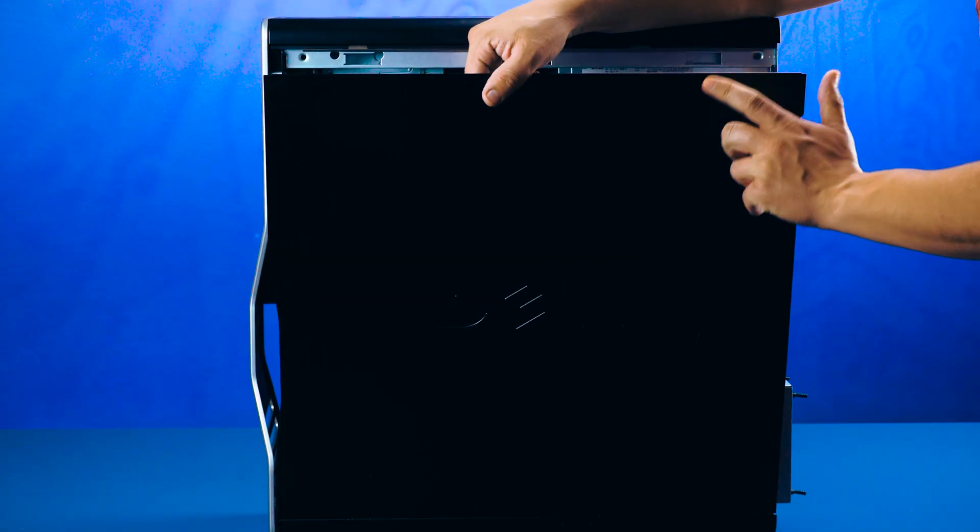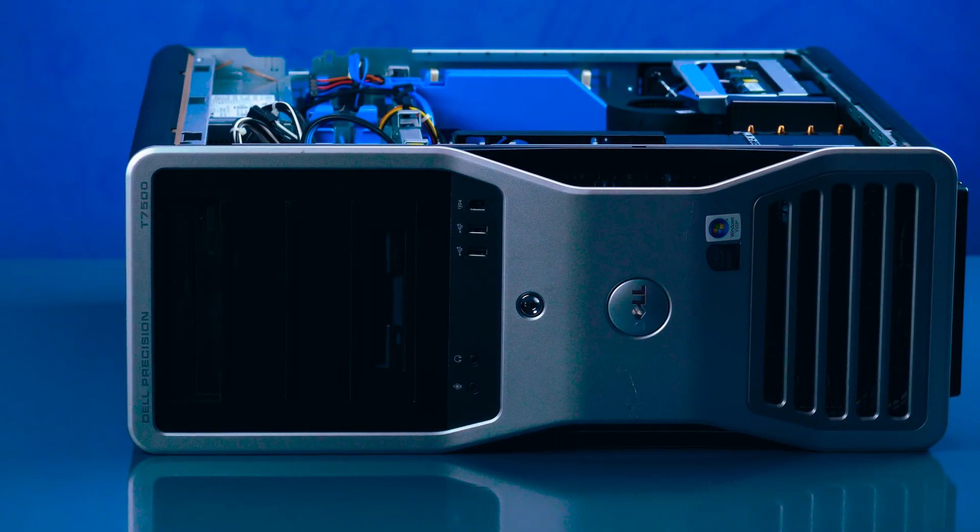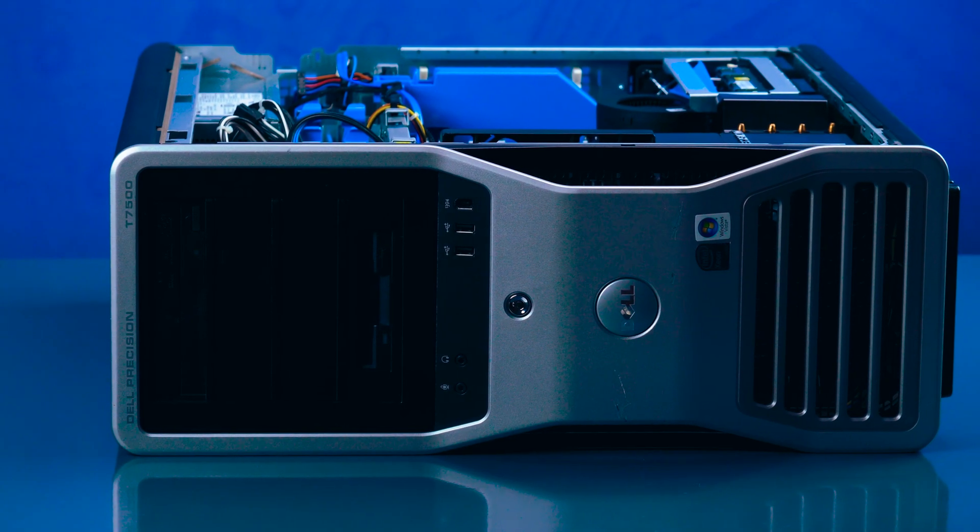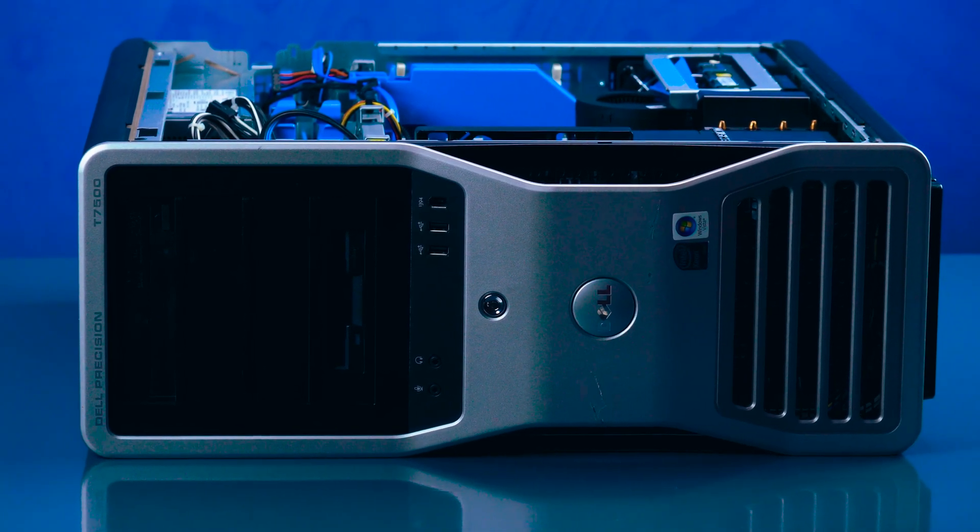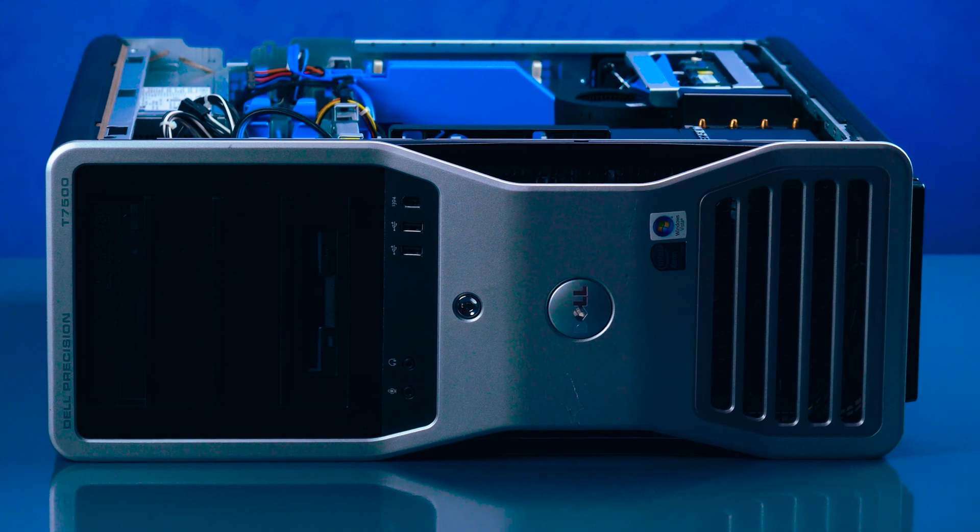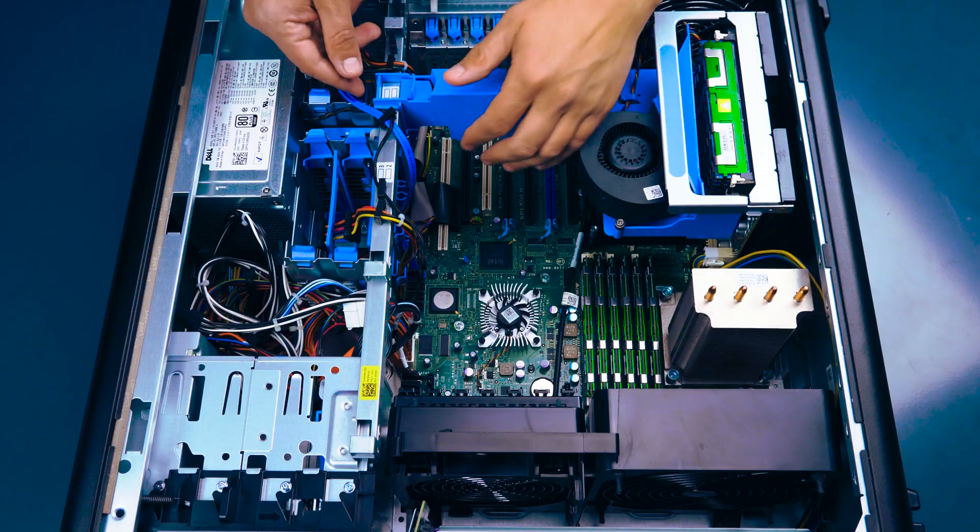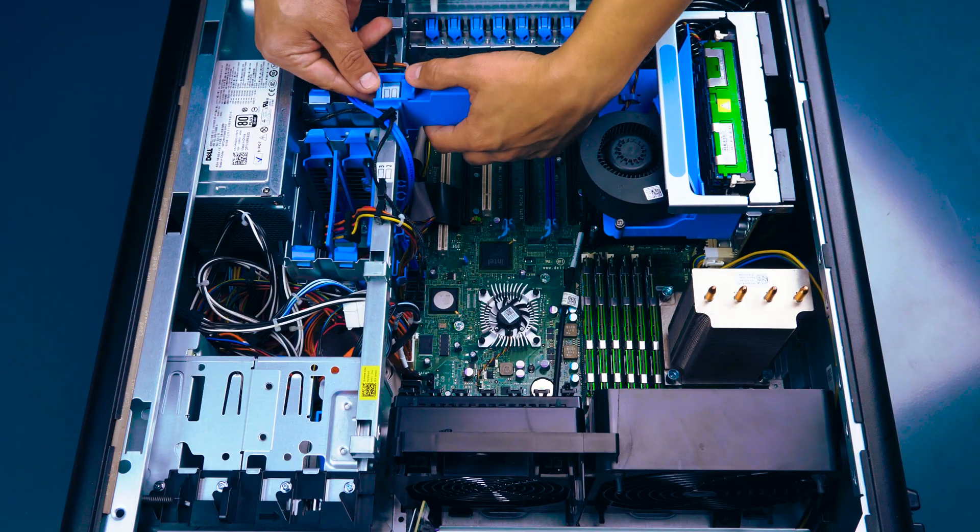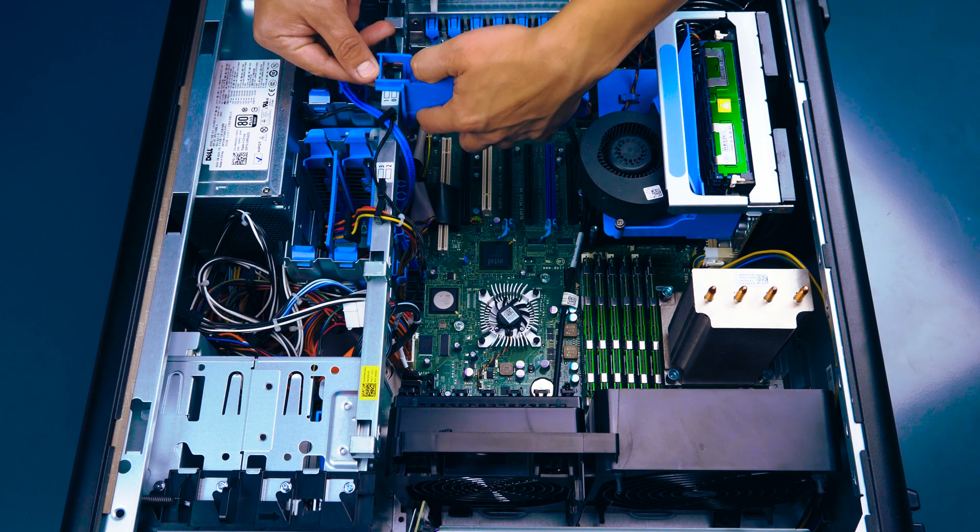To open the system, slide the top latch back and the panel will pop out. Remove the panel and set the system on its side. Now remove the slot cover retainer by pinching the locking mechanism and pulling it out.